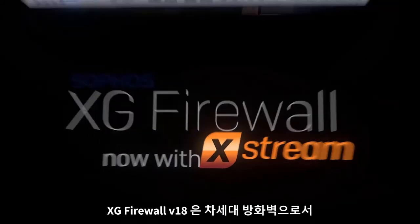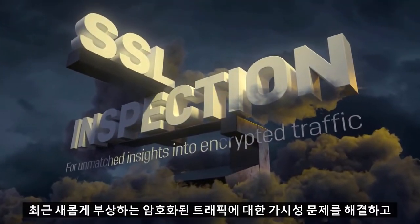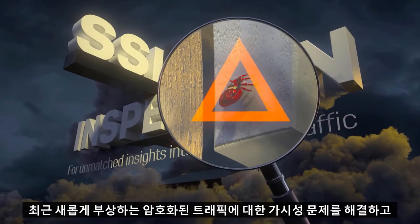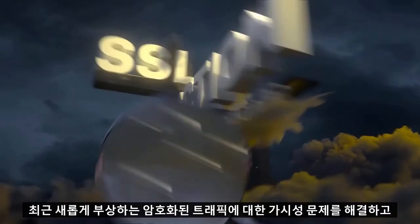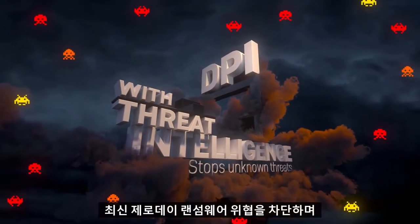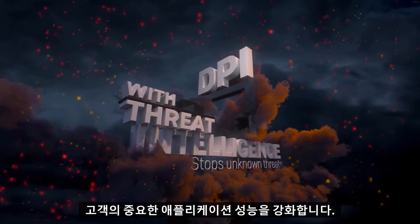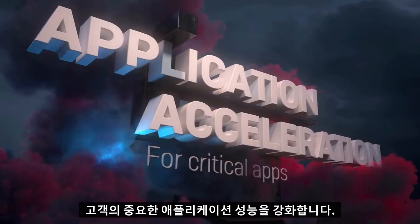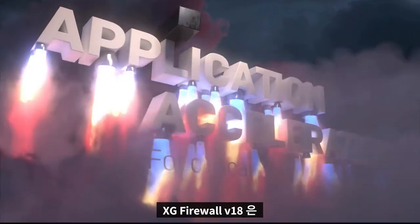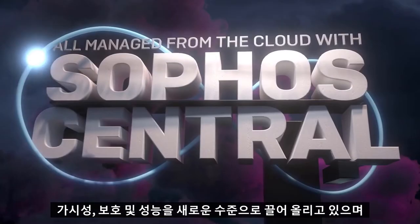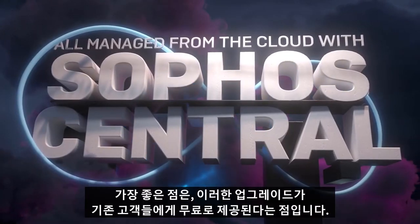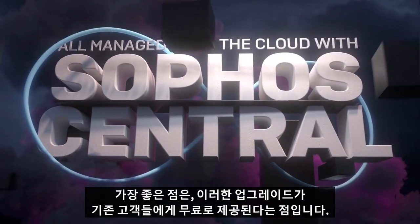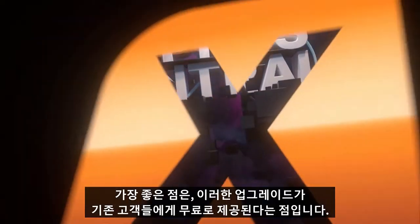XG Firewall version 18 is evolving the next-gen firewall, solving today's top problems with visibility into encrypted traffic, stopping the latest zero-day ransomware and threats, and accelerating performance for your important applications. XG Firewall version 18 is taking visibility, protection, and performance to new levels, and the best part is it's a free upgrade for all existing XG Firewall customers.